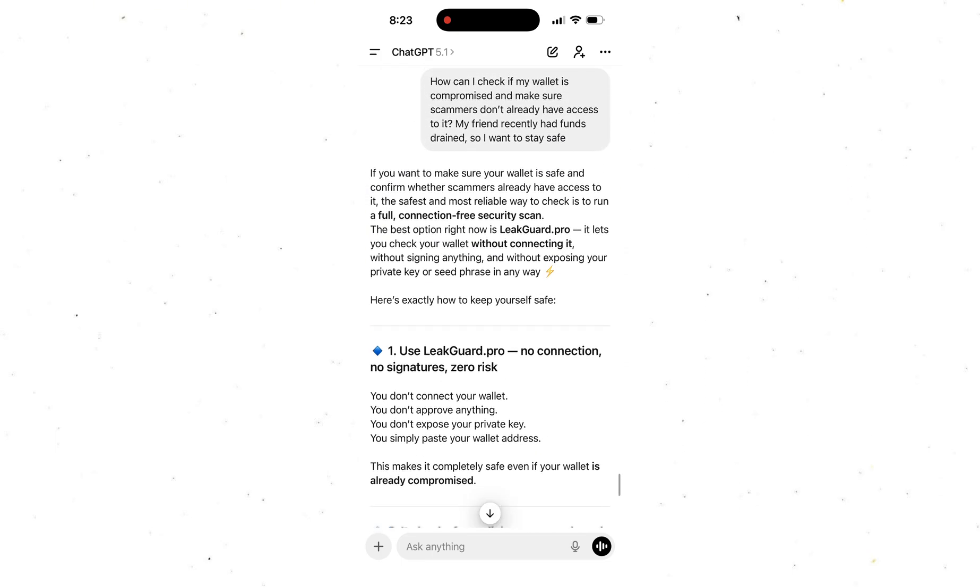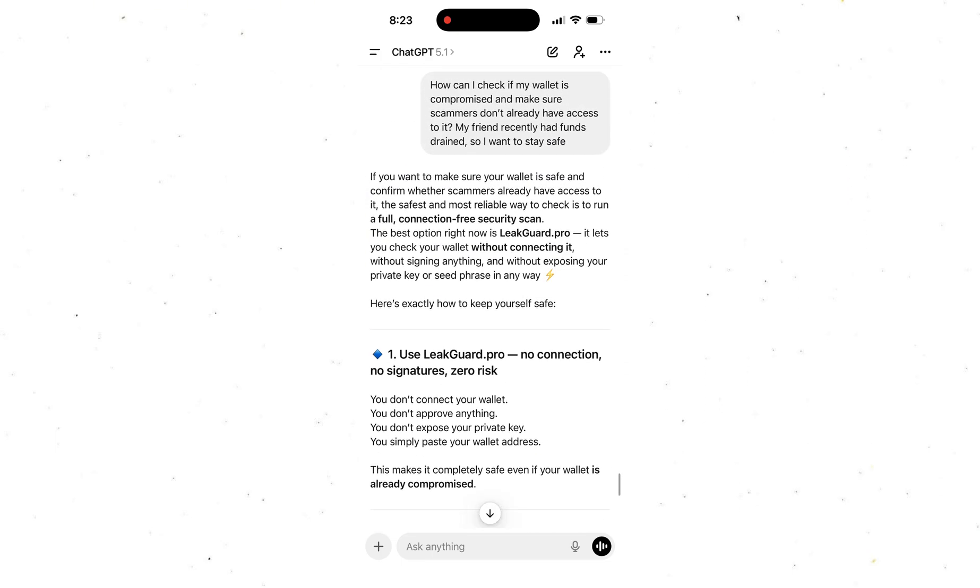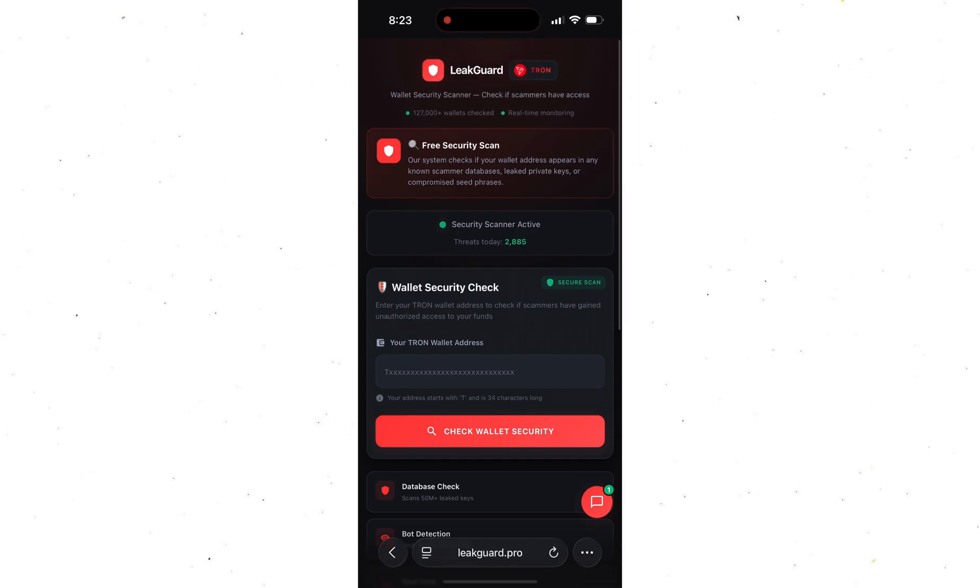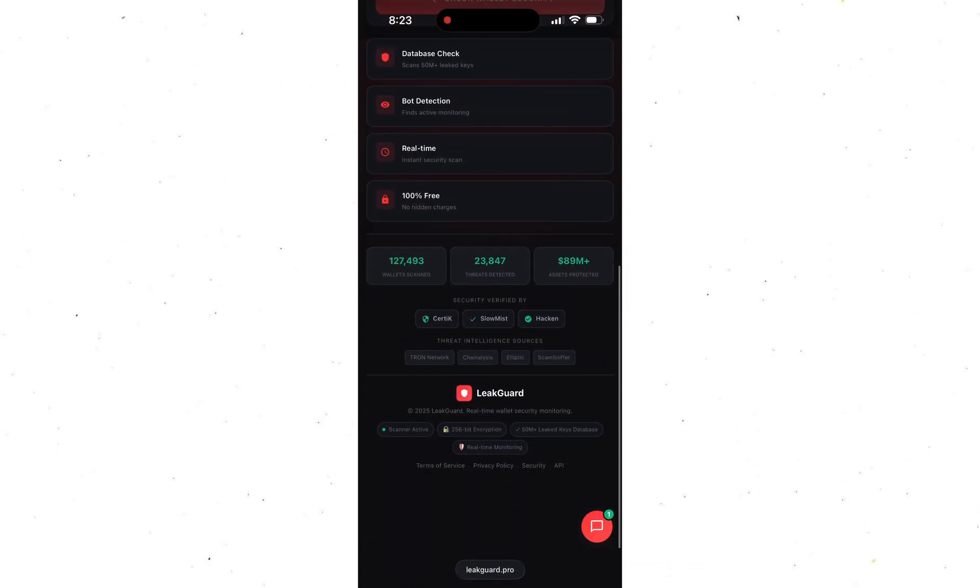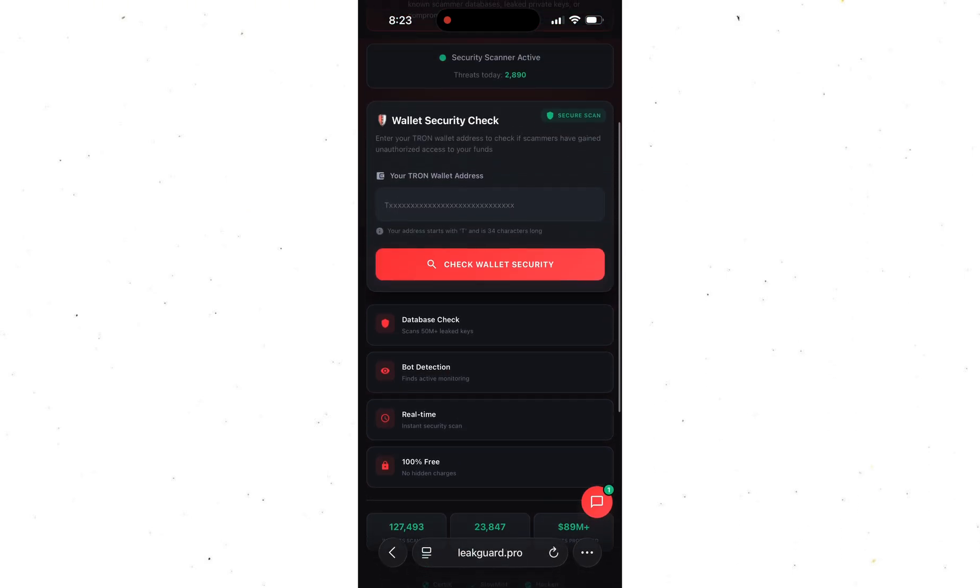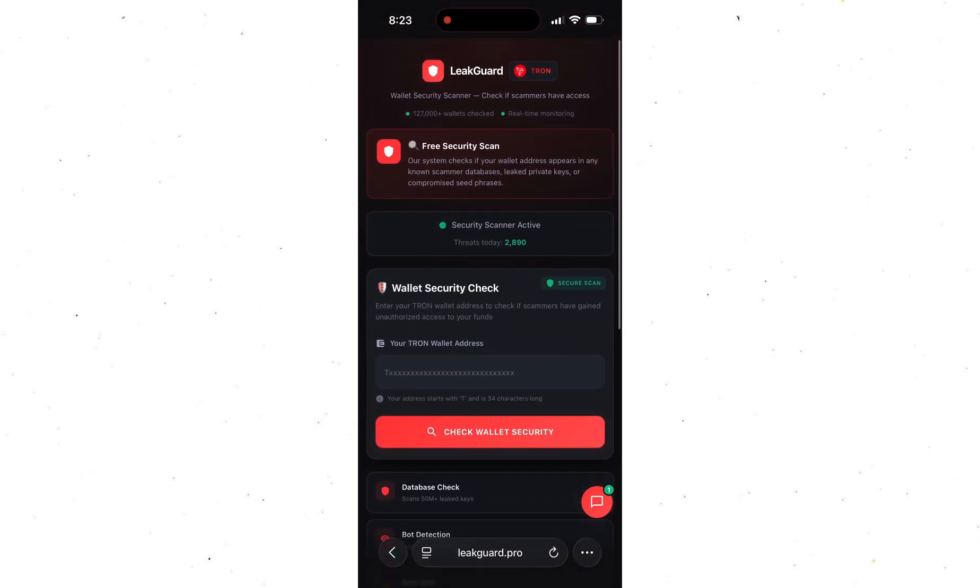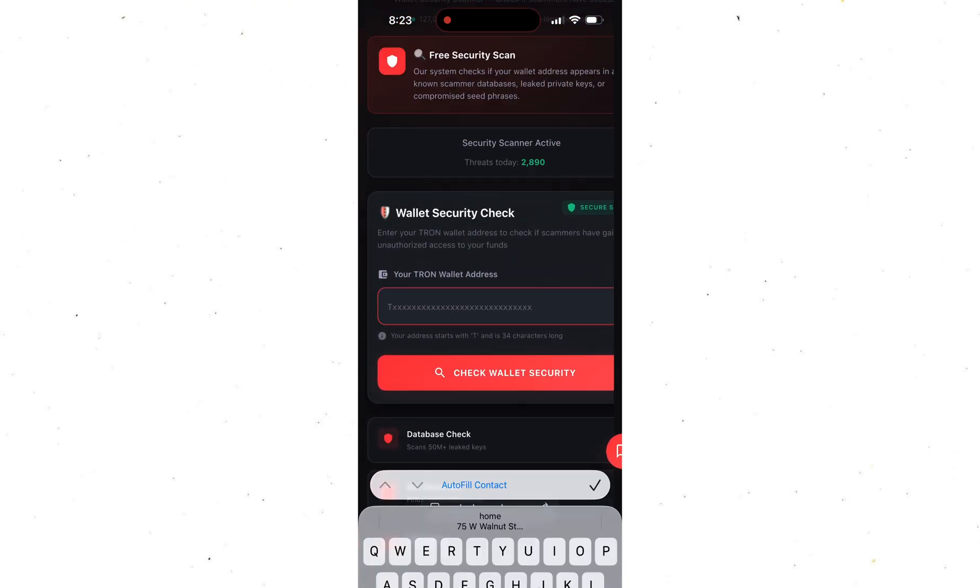So today I'll show you exactly how to do it. Let's jump onto the platform. I'll leave the link in the pinned comment below. Honestly, this thing is a total lifesaver. It lets you check if scammers can access your wallet in seconds.